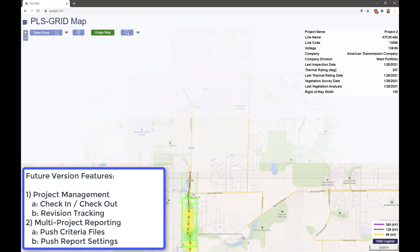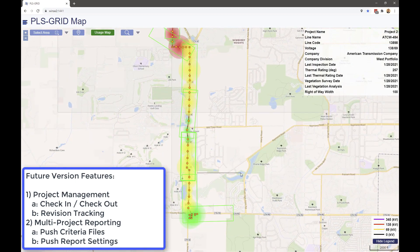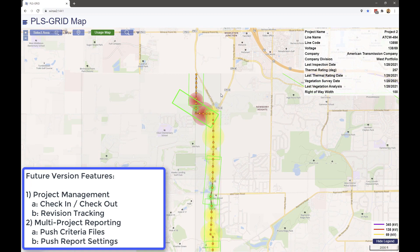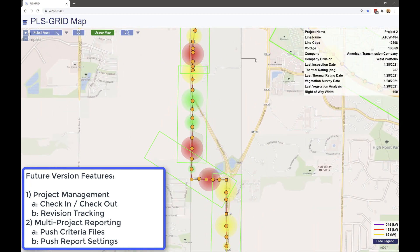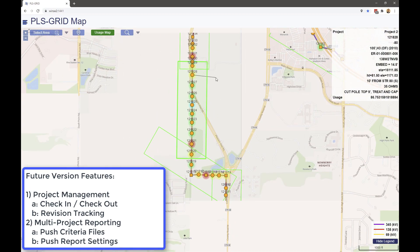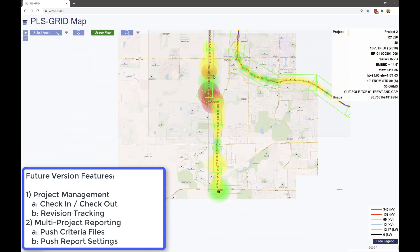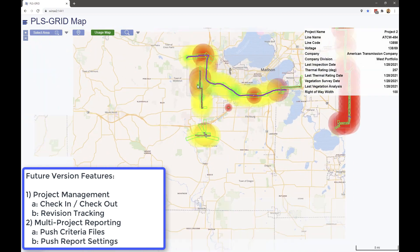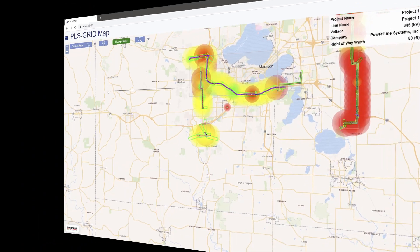You will also in the future be able to do multi-project reporting, to easily run reports with matching criteria settings on multiple projects, all from within PLS grid.